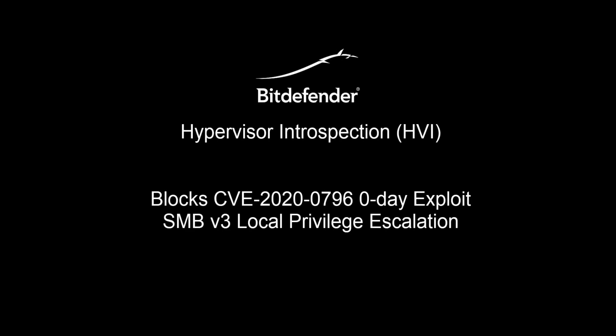Welcome to another demonstration of Bitdefender's end-to-end breach avoidance platform. We're looking once again at Hypervisor Introspection, a unique Bitdefender-exclusive defense that focuses on memory manipulation attack techniques visible only at the hypervisor level.